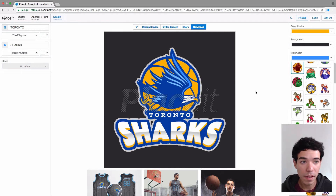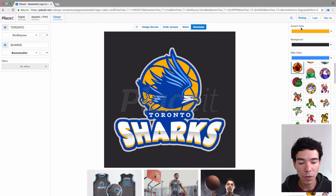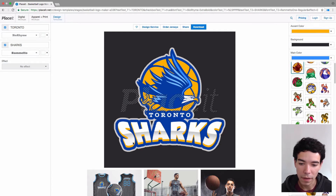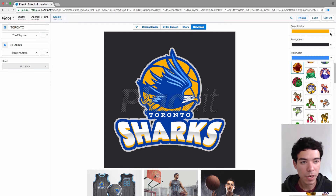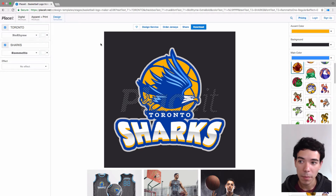On the right hand side we have all our different color options and the actual logo design options. We start out with the accent color, which in this case is an orange color — it is the color of the basketball, the beak, and the shading under the name of the team. We can change that. We can also change the background color — right now it's just black. Then there's the main color, which is the color of the main part of the logo and the mascot, in this case an eagle.